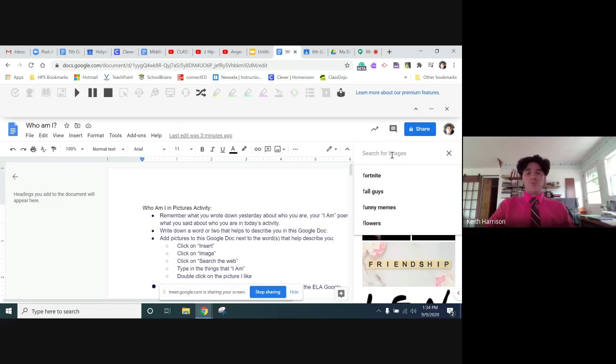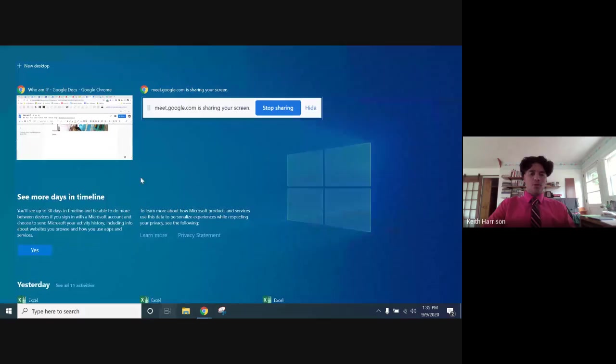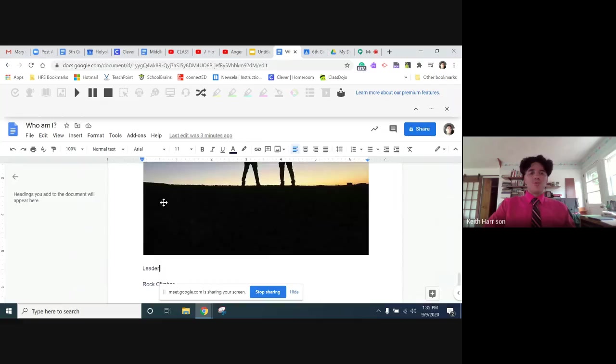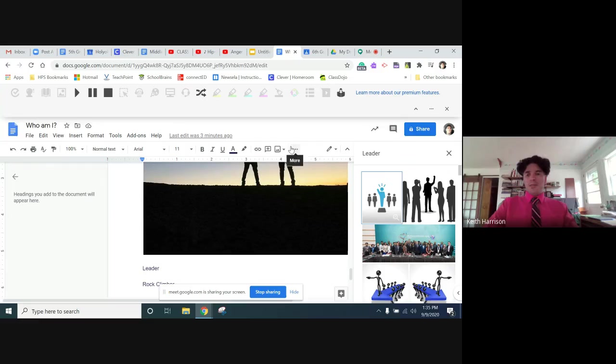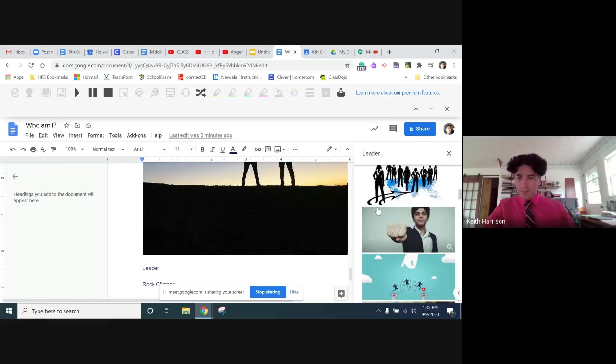And it brings up this window here, and you type in what image you want to look for. So I already did father, I already did friend. Now I'm going to do leader, so I'm going to do insert image, search the web, and I'm going to type in leader.